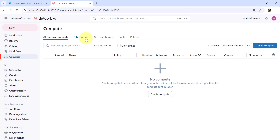From here we can create the All-Purpose Compute by clicking on the Create Compute tab. Whereas the Job Compute is created for a specific task and cannot be created manually. So this is all about the Azure Databricks cluster types. I'll see you in the next video.